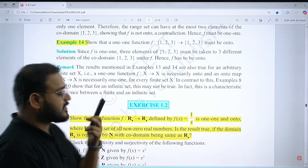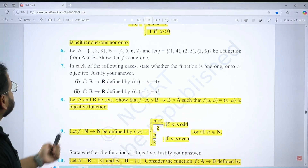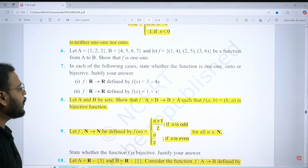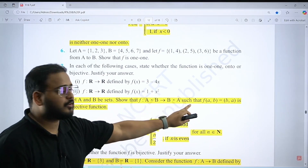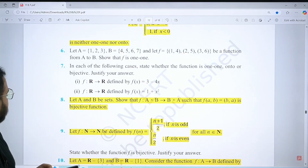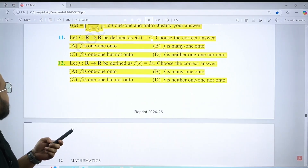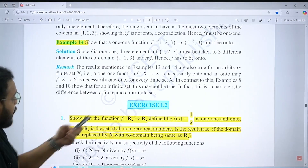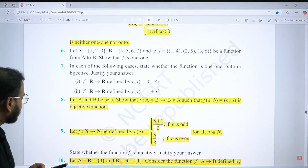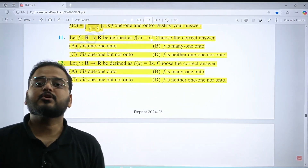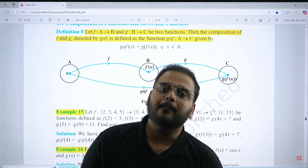For Exercise 1.2 on types of functions, solve question 1, 4, 5, 8, 9, 10, 11, and 12. For question 8, you need to show that it is a bijection. The last two questions are MCQs — do not miss any MCQs from the NCRT.